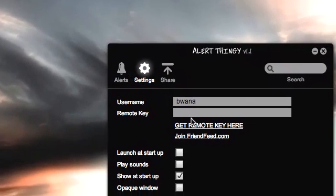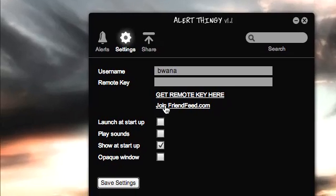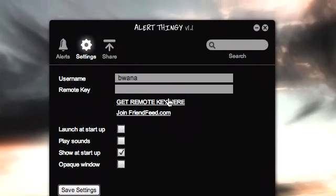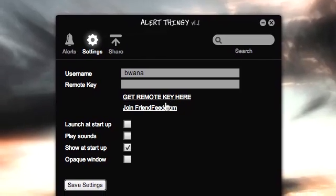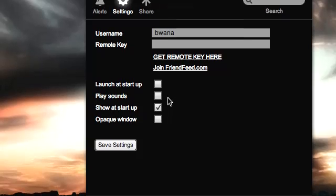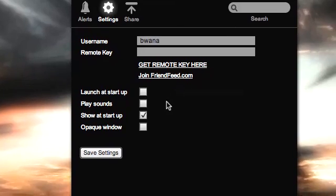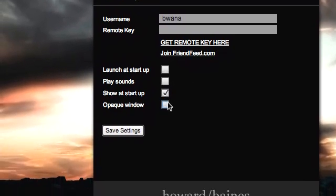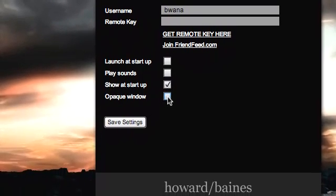If we go into Settings, here you can configure your username. Your remote key is a key given to you by FriendFeed — it gives the application permission to access your data. You can tell it to launch at startup and play sounds. There was a little bug in version 1.0 where it would not honor the play sounds checkbox until you restart it. This is version 1.1. It was a pretty loud sound when you get a new alert. You can show it at startup, and there's a new entry called Opaque Window.